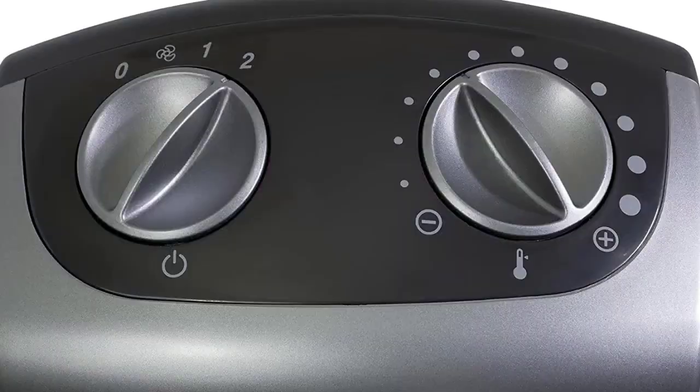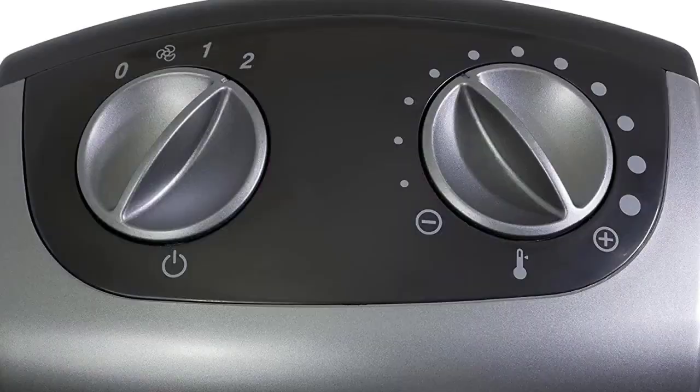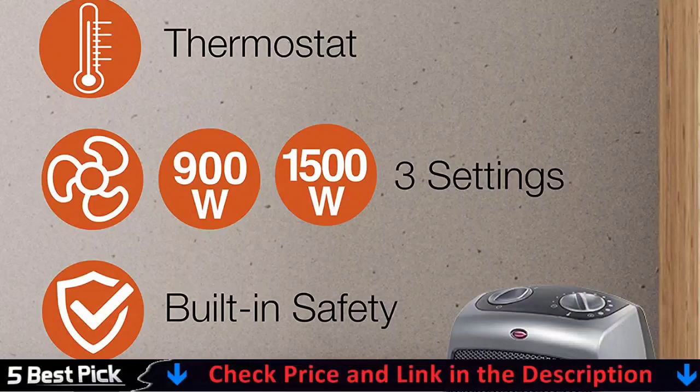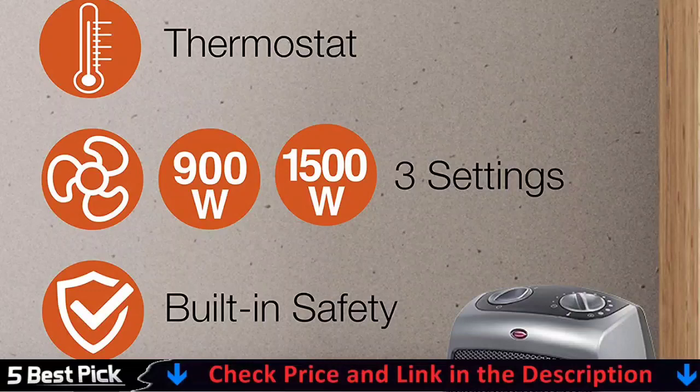This compact and powerful heater comes fully assembled. A lightweight design and a built-in carry handle for portability are also included. This 1500-watt electric space heater provides soothing warmth. Because of its small size, it will fit nicely on any desk or table.